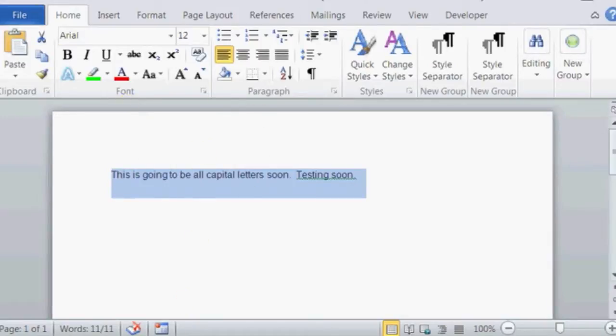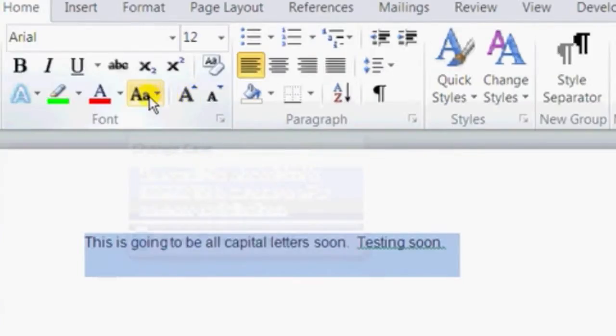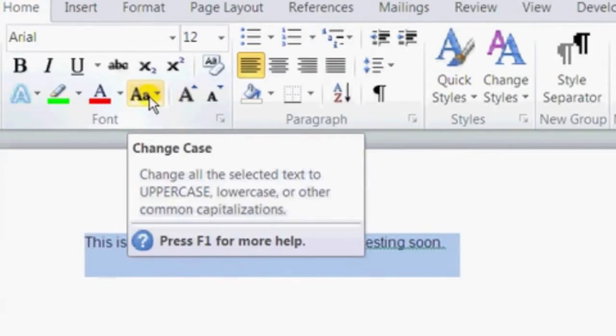And in our home menu, you should see a little text format button. If we hover over this one with a capital A, lowercase a, it's a change case button.